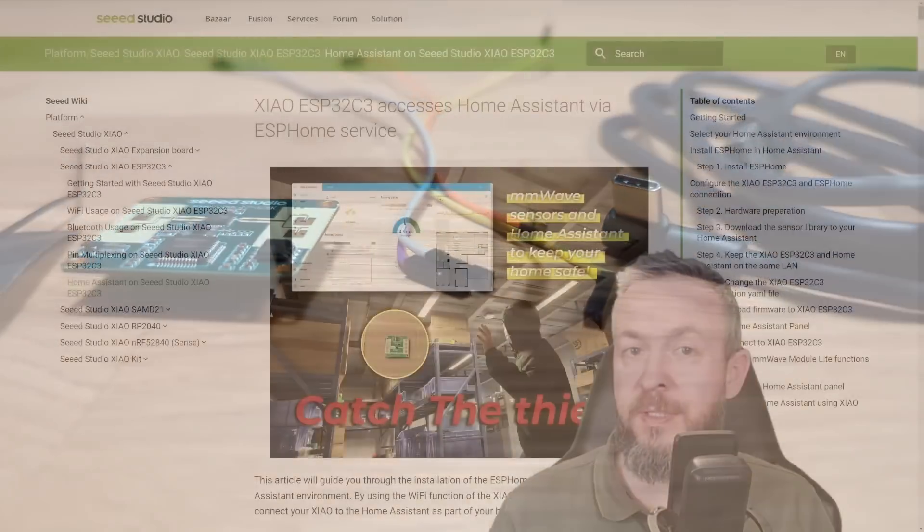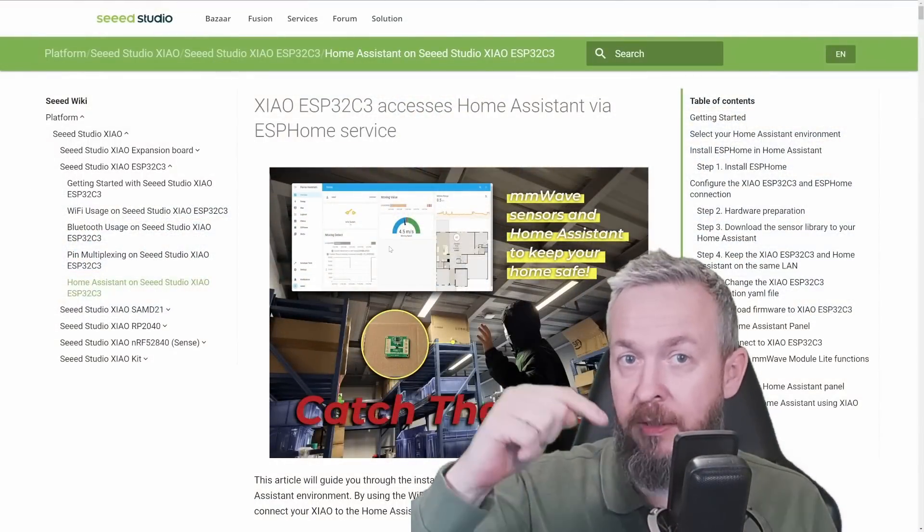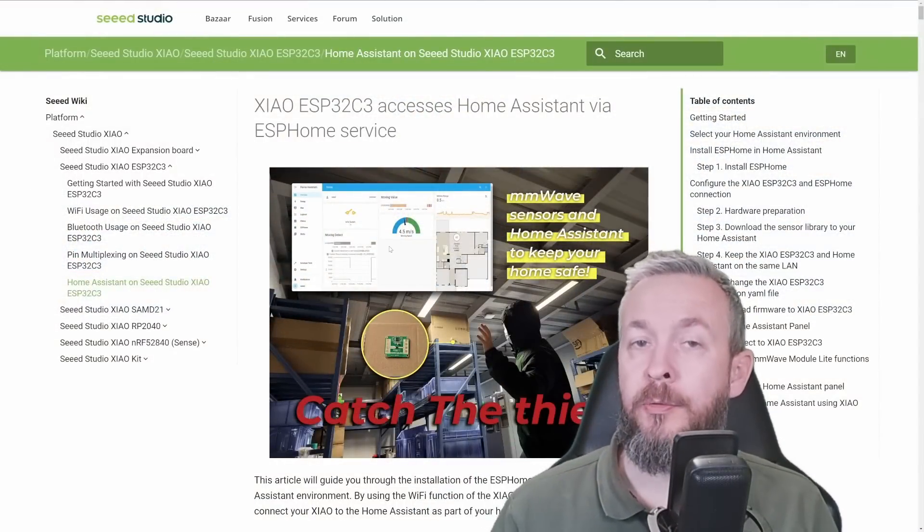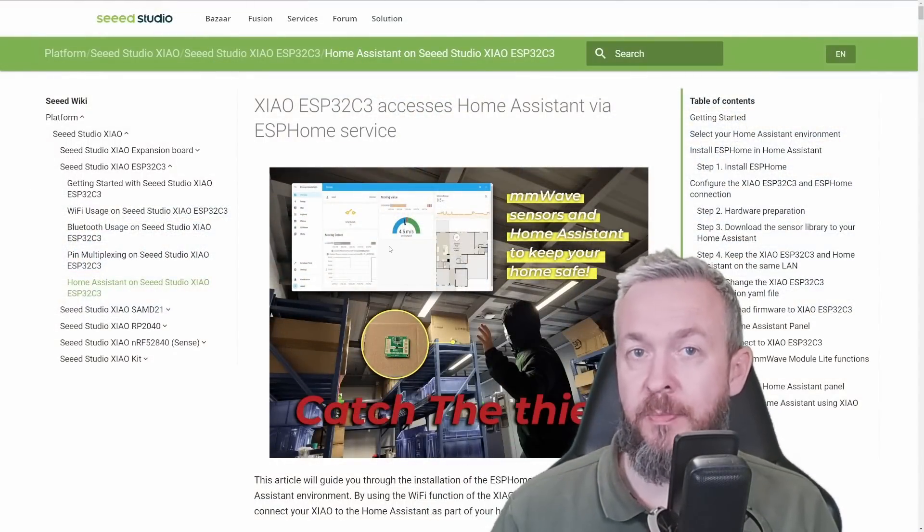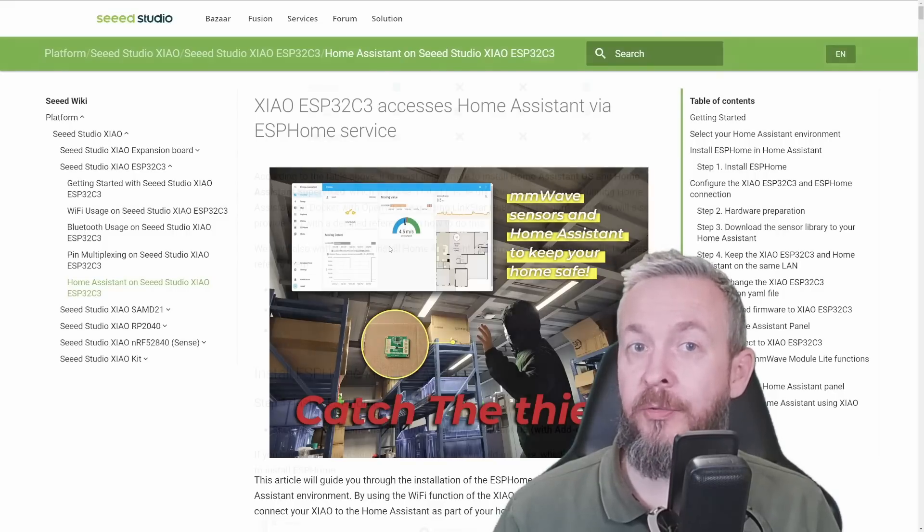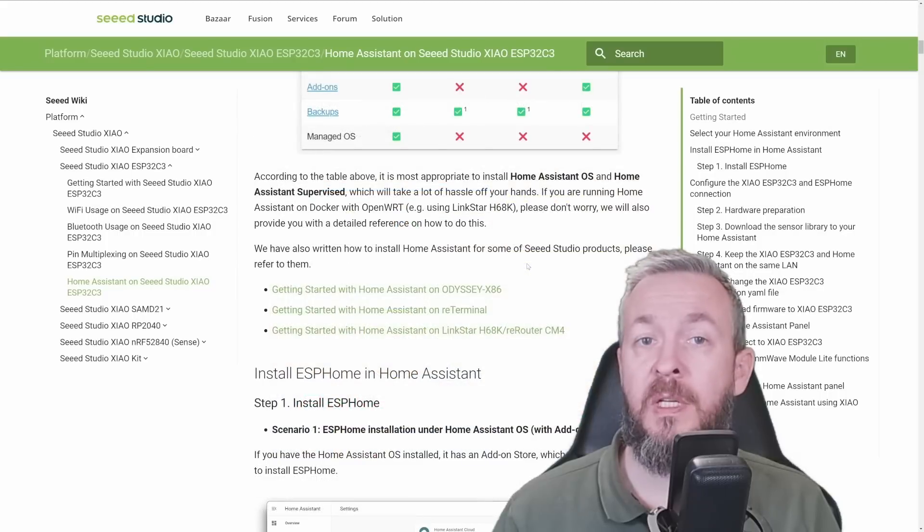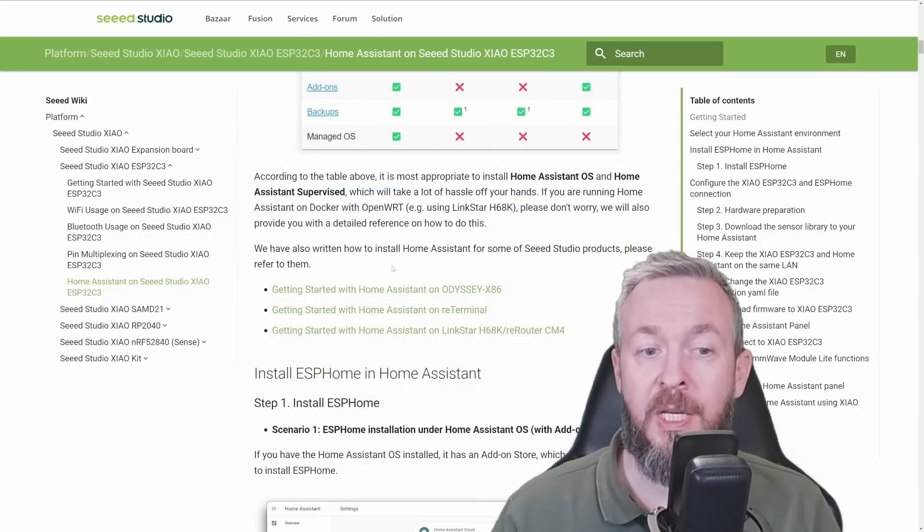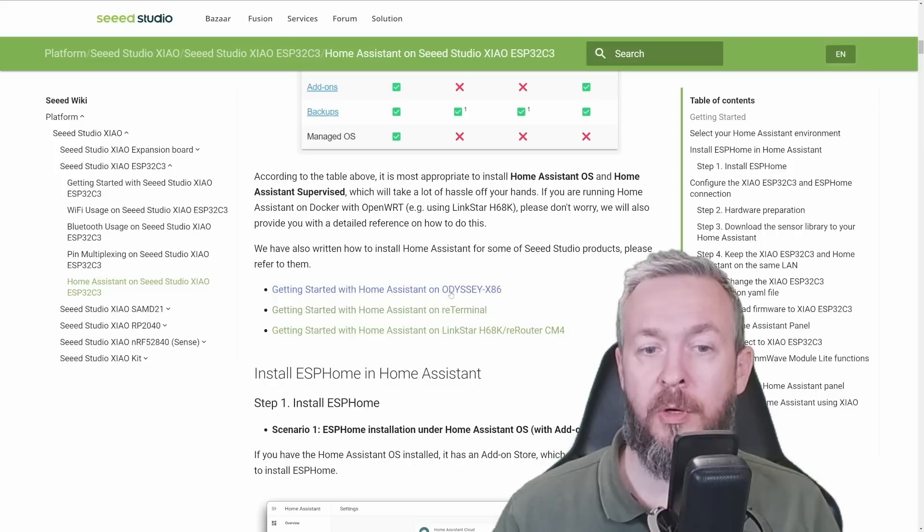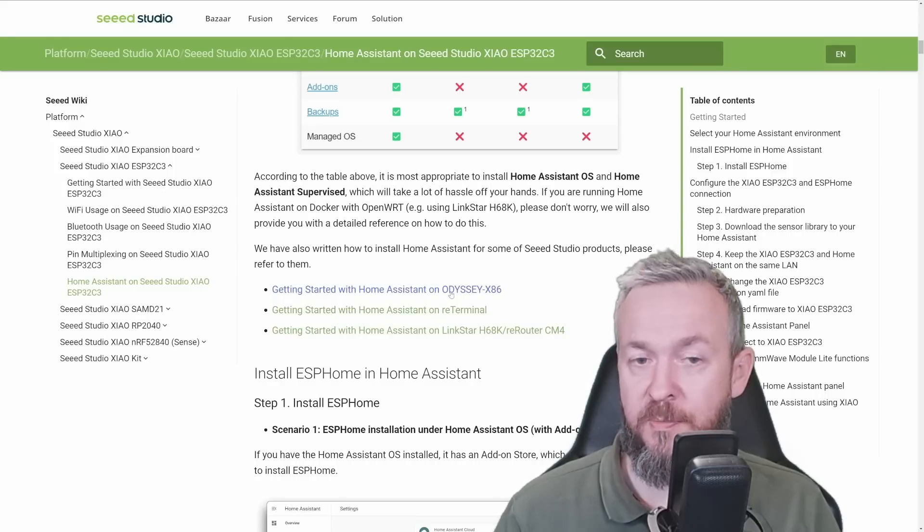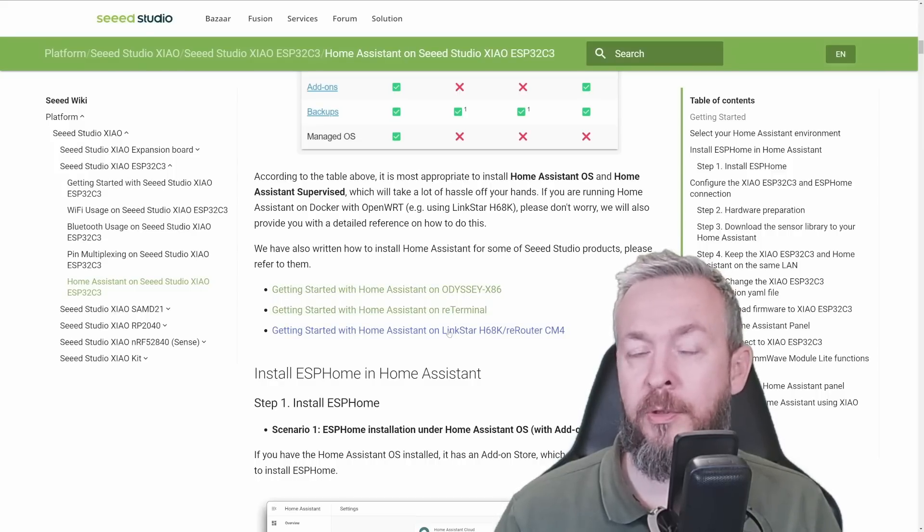Documentation for this project that is available on the link down in the video description will guide you through the whole of the installation process. It does presume that you already have Home Assistant running, but even if you do not have Home Assistant installed, here you will find links to install it on the Odyssey X86 machine, Re-Terminal, or Re-Router or LinkStar router.